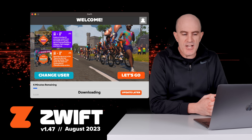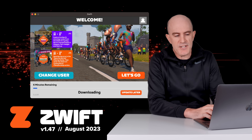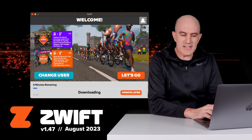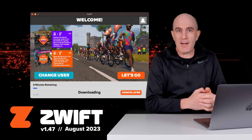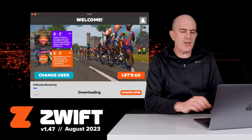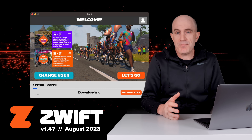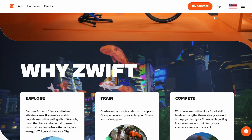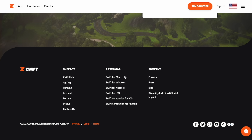According to the documentation, the game will completely update once you've completed your activity and exited, where the update is then staged and applied. This is a welcome update that people have been asking for a long time, especially those on slower connections. The launcher itself should update automatically. If not, head over to Zwift.com, scroll down to downloads, and select Mac or PC to install the latest launcher from there.